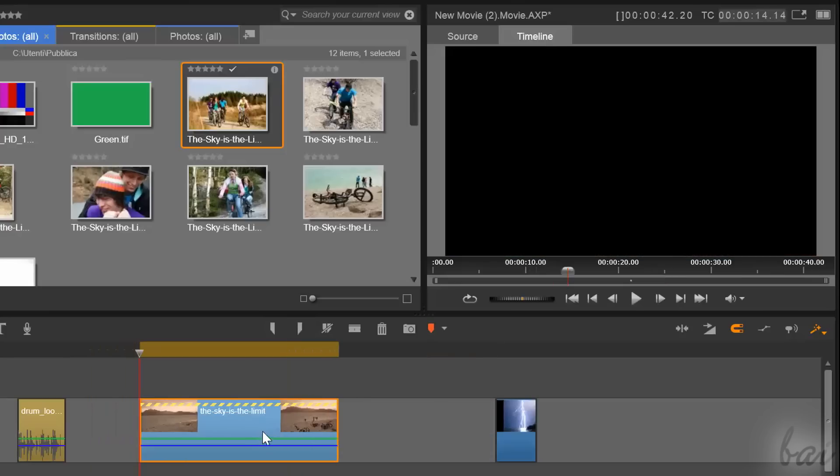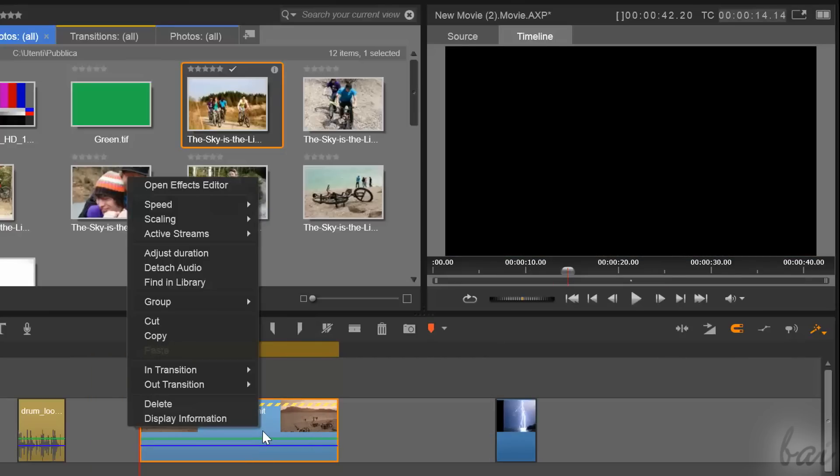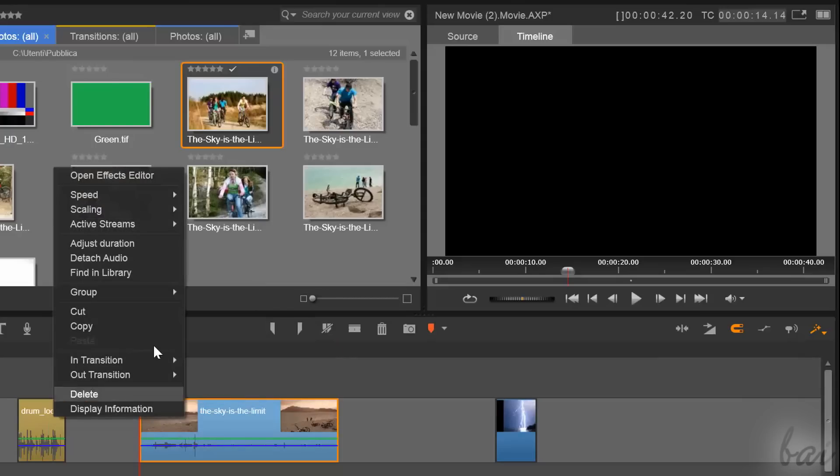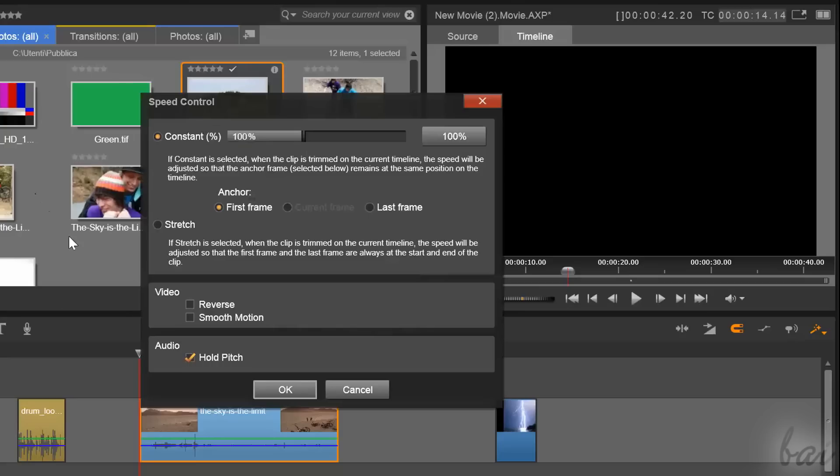If you want to come back to normal speed, just right-click, go to Speed, and then to Remove. Inside the Speed Control window, you have some other options.